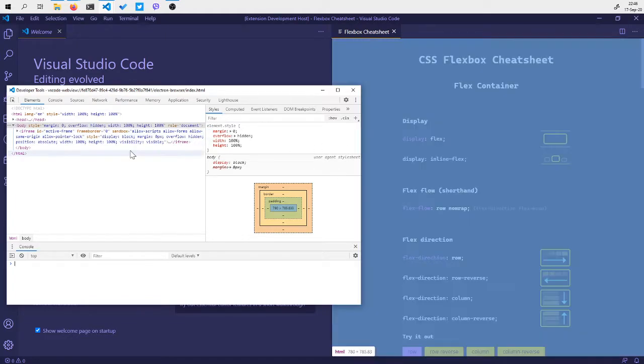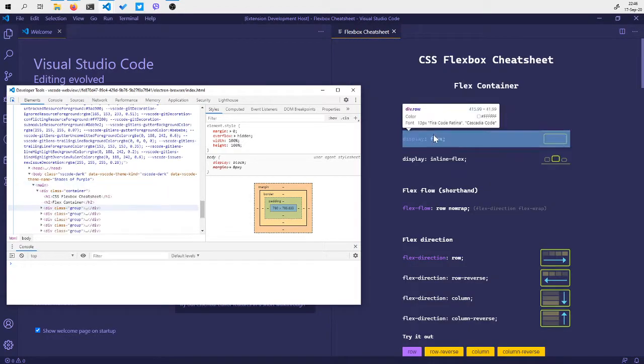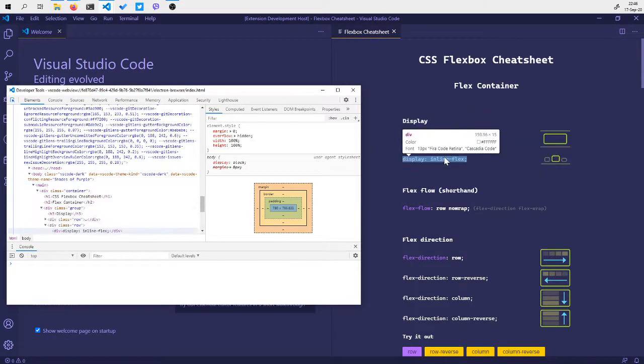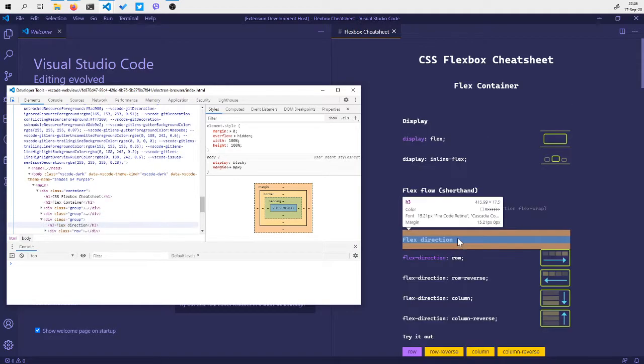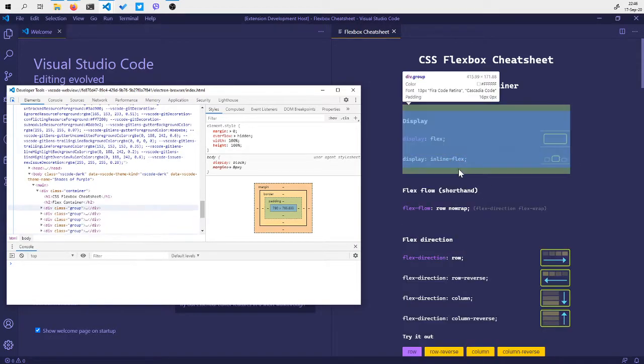I can click on the select element button and that will allow me to choose any HTML element on the page.